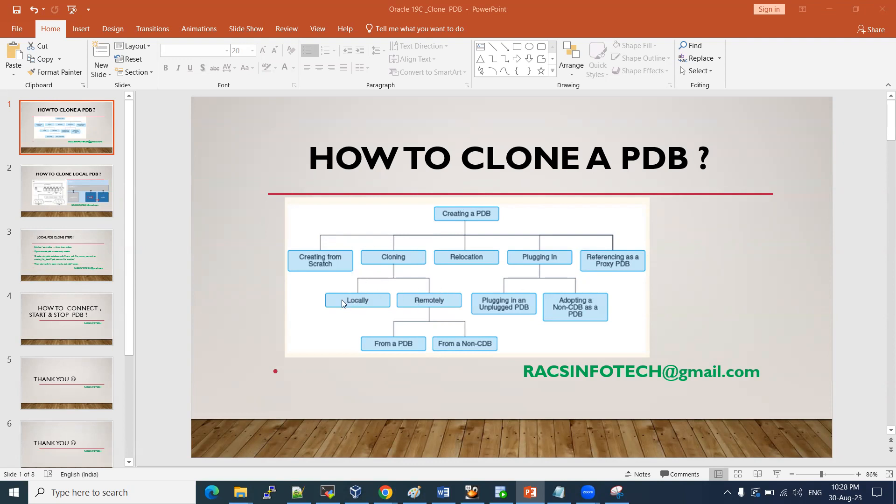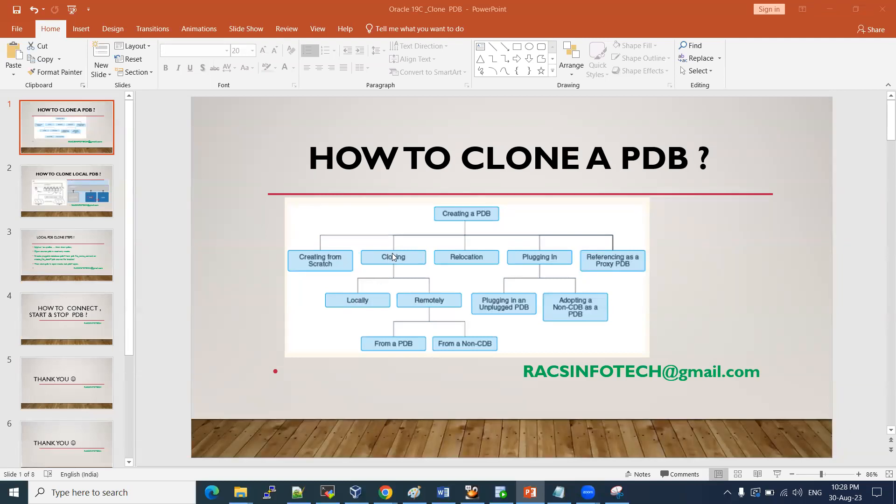Locally means within the same container database, we are making one PDB to another PDB. Remotely means different CDBs - one CDB pluggable database to another CDB pluggable database. That we can do in two ways. But in this session, we are going to see this way, cloning it locally.